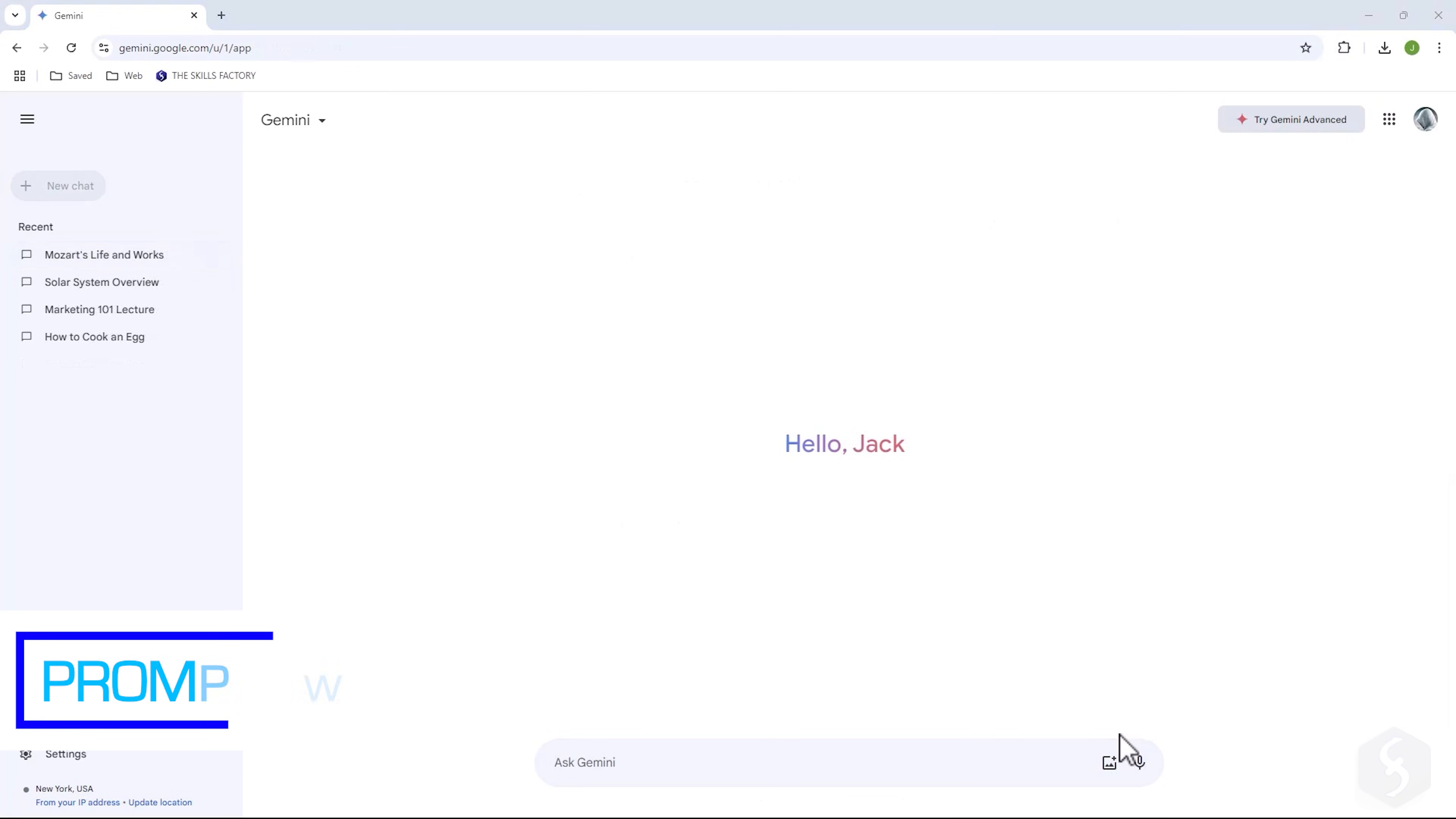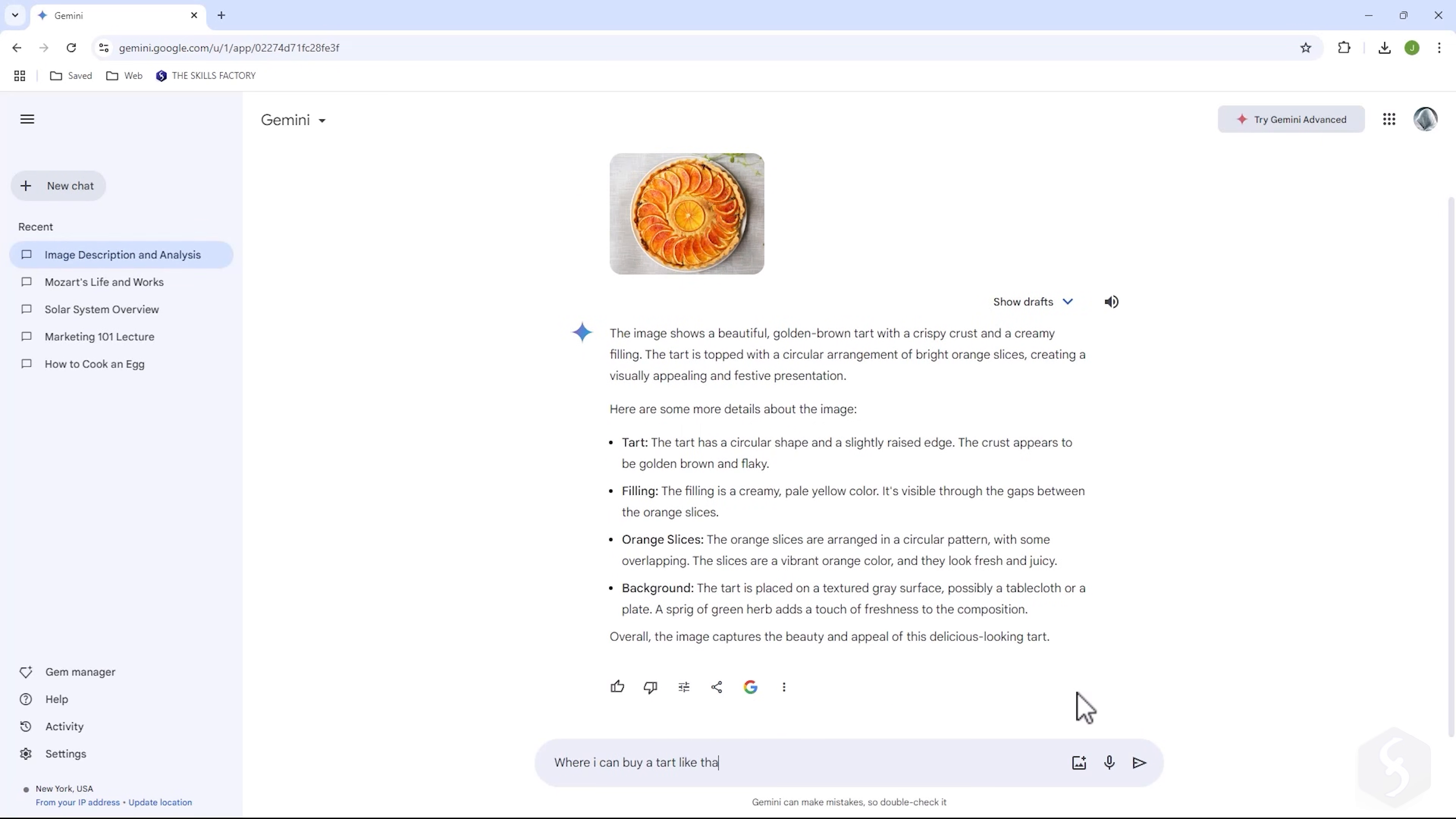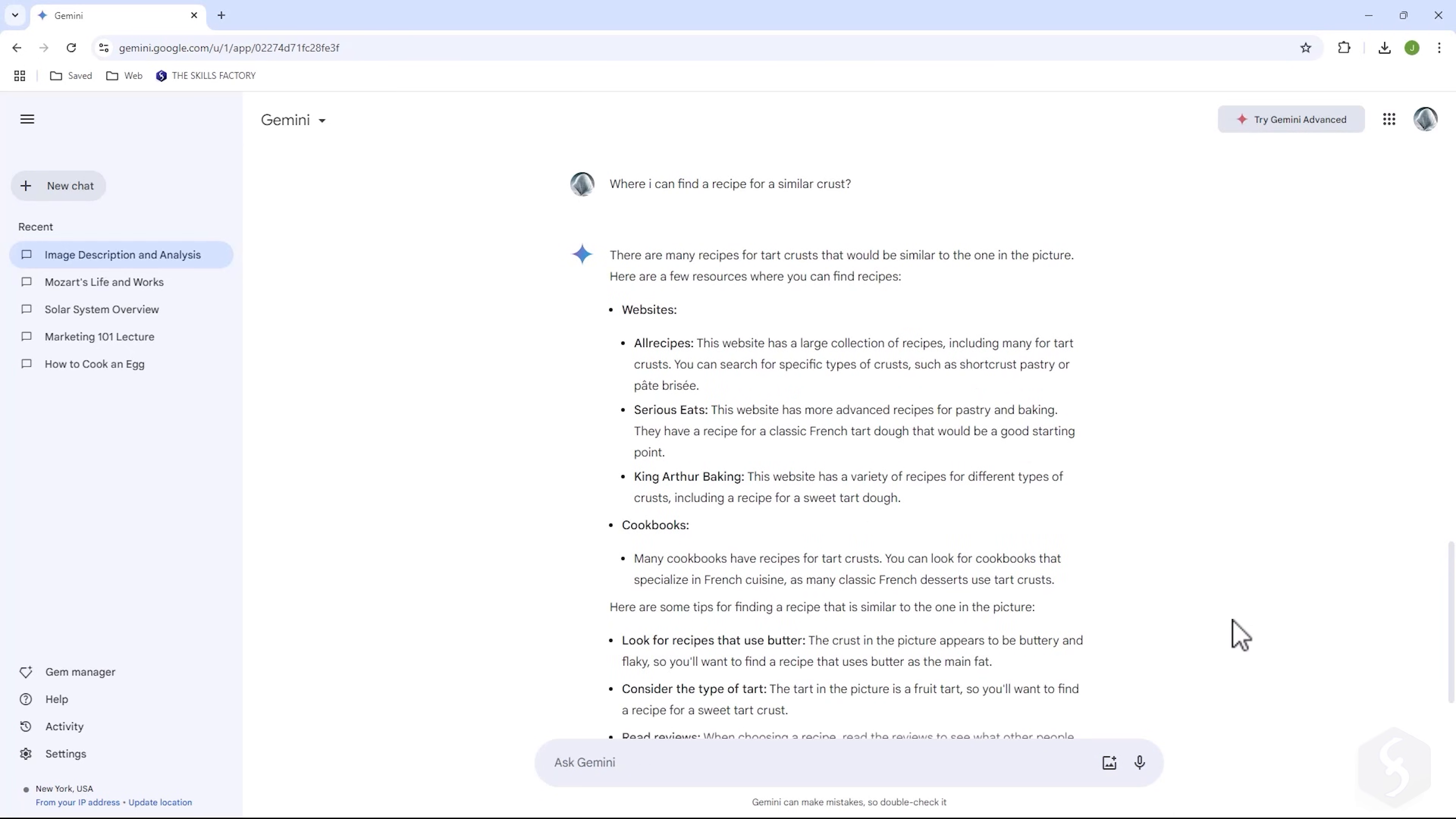Gemini can also interact with images. Click on Upload Image at the bottom to add an image and start working with it. For example, you can ask for a detailed description, find out where to buy the image content or even understand how to create the content subject by yourself. Gemini is not yet able to compare or work with multiple images at the same time.